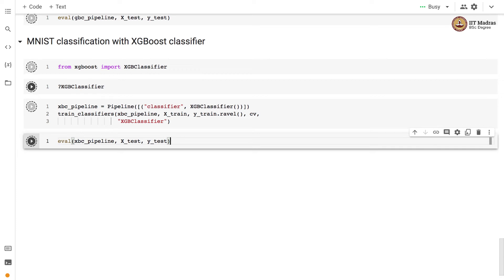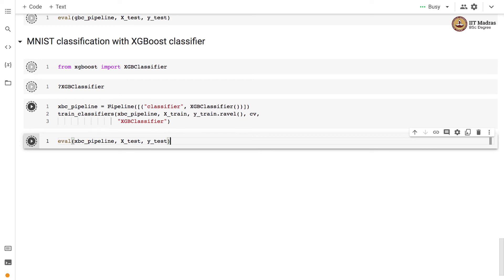You can access the XGBClassifier documentation by running a cell with a question mark followed by XGBClassifier. We instantiate a pipeline object with XGBClassifier as the classification stage and train it with the train_classifier function, supplying the estimator object, feature matrix, label vector, cross-validation strategy, and classifier name. As an exercise, run this code and compare the F1 scores on the training set and test set accuracy across AdaBoost, Gradient Boosting, and XGBoost classifiers.